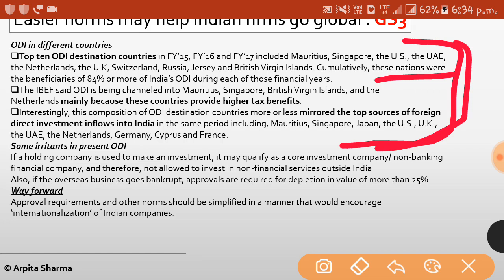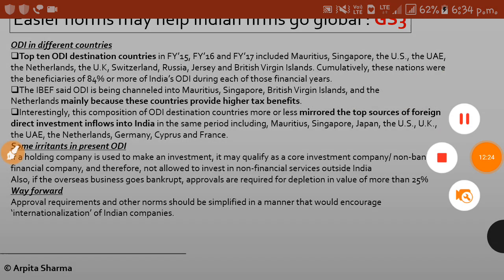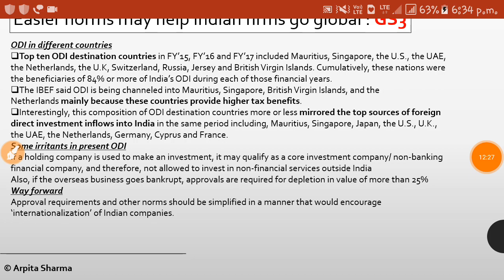The IBEF said ODI is being channeled into Mauritius, Singapore, British Virgin Islands, and the Netherlands because these countries provide higher tax benefits. Interestingly, this composition of ODI destination countries more or less mirrored the top sources of foreign direct investment inflows into India. There are also some irritants in the present ODI system: if a holding company is used to make an investment, it may be qualified as a core investment company or non-banking financial company, and therefore will not be allowed to invest in non-financial services outside India.